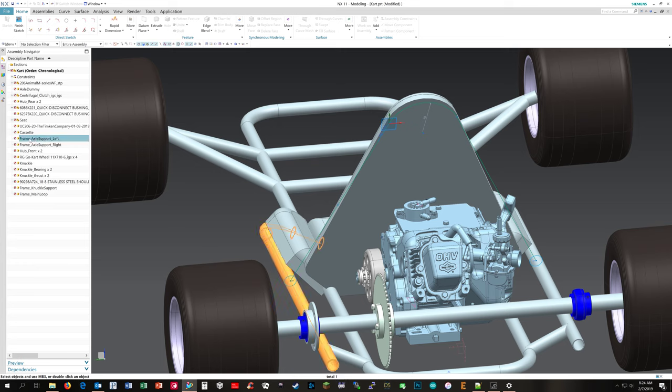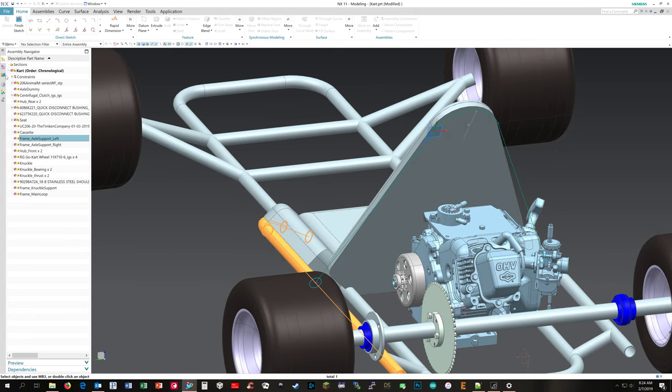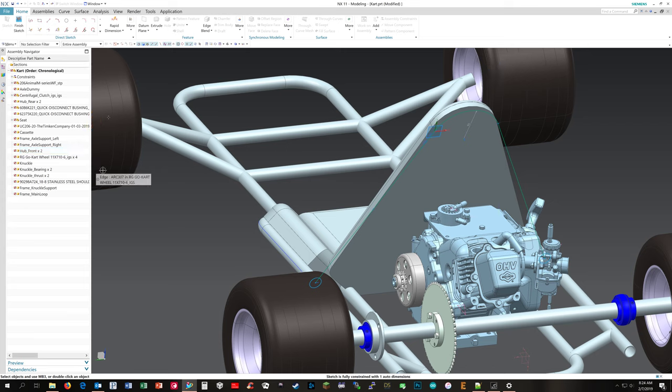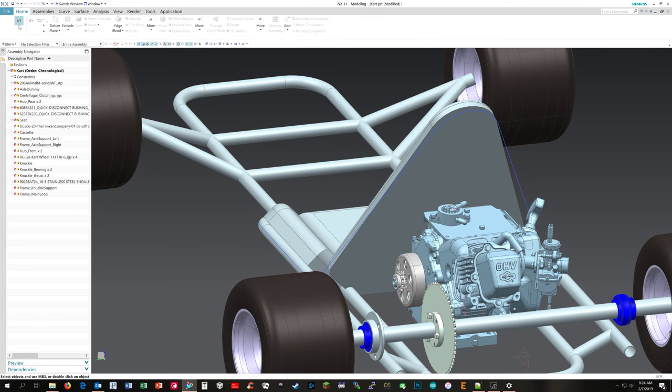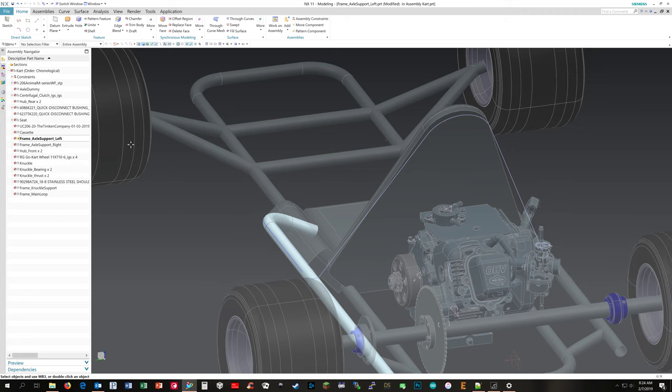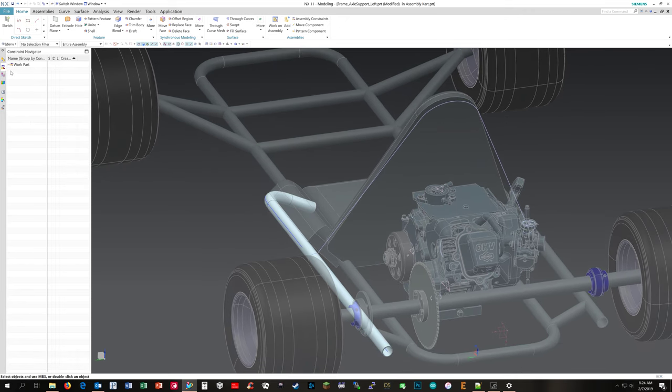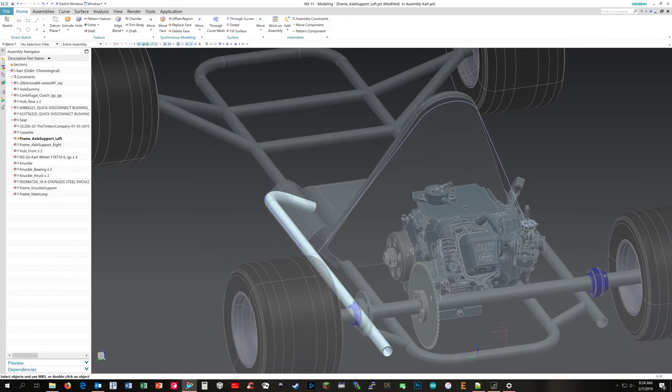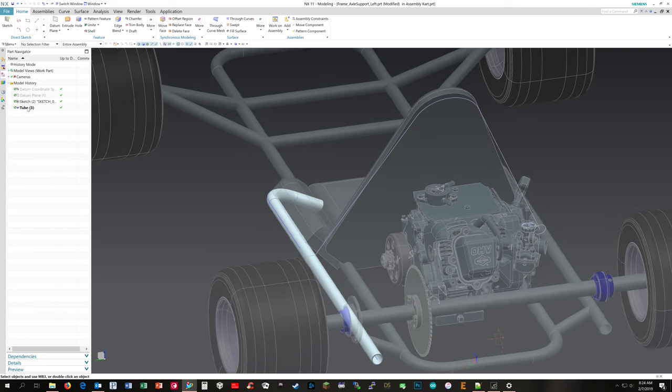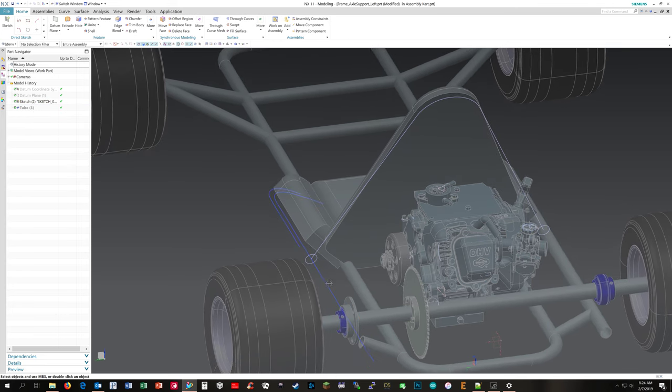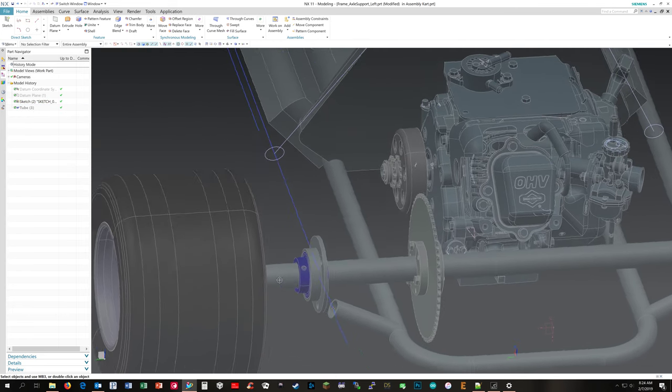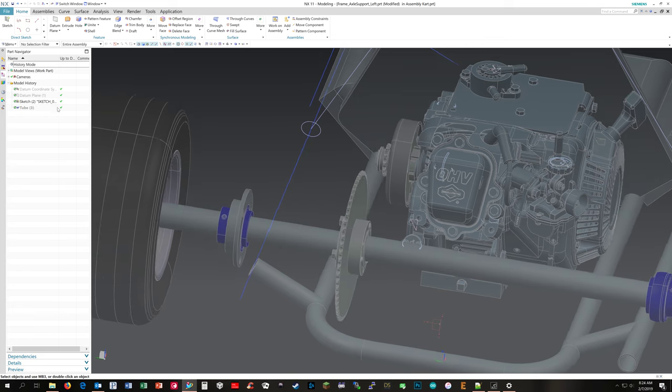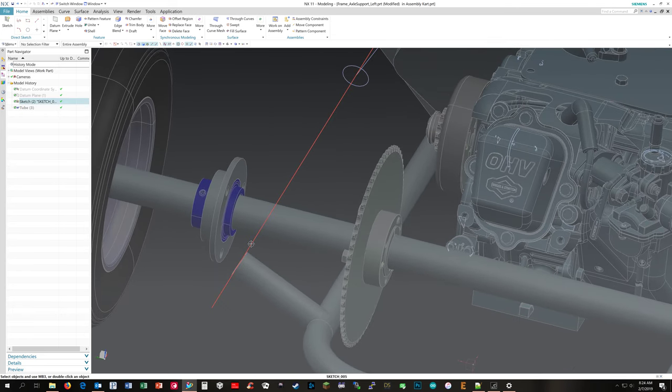I'm going to go into that and make that the active part. Oh sorry, I'm still in the sketch. So I'm going to go into frame axle support left and then go into the features for that. I'm going to hide the tube and I put another sketch feature in there.